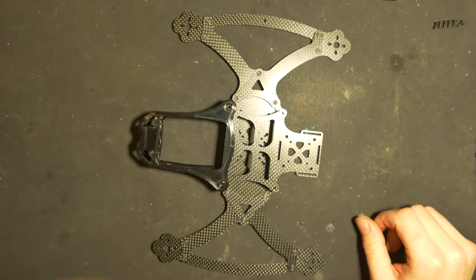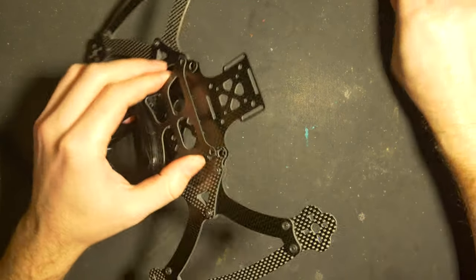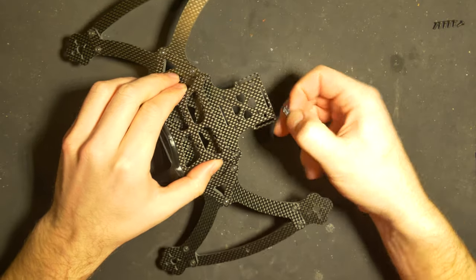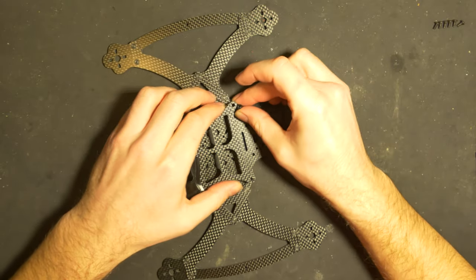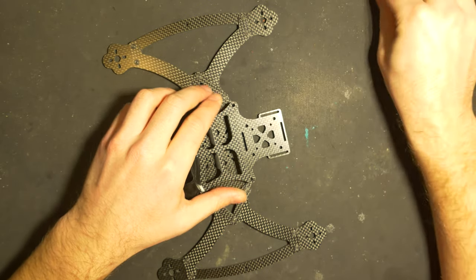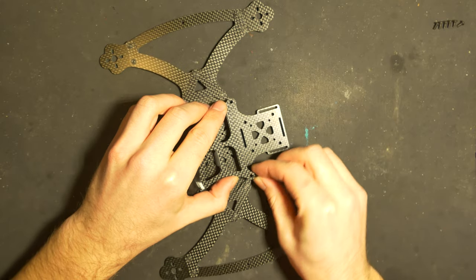Before we screw on these screws, I would take those spacers and put them on because you're gonna need to lift up the top plate a little bit.